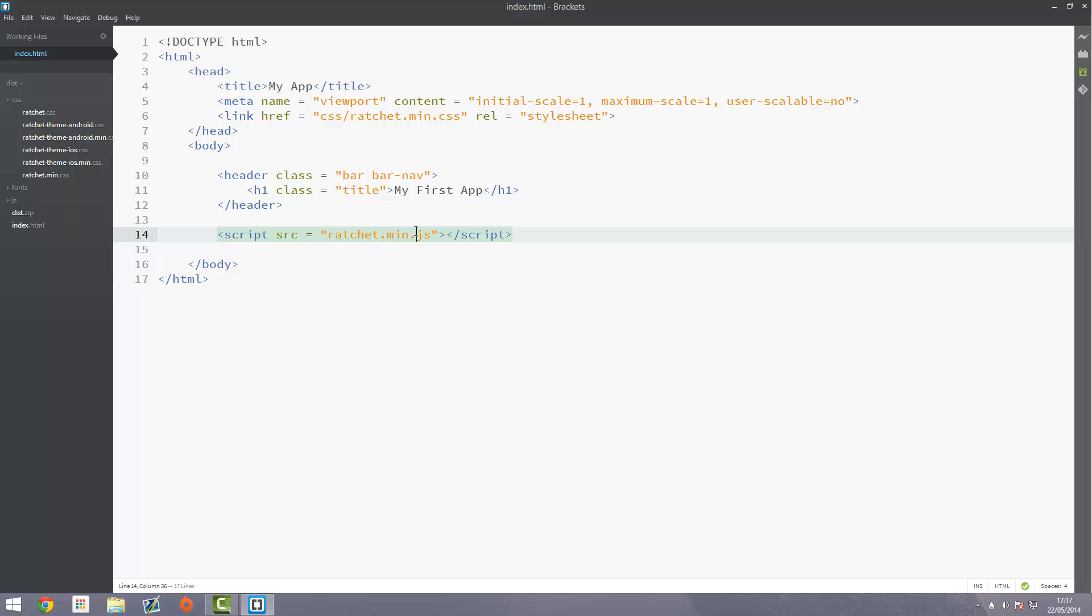Welcome to the third tutorial in the Ratchet and PhoneGap series. I've had to record this video quite a few times so sorry for the delay, my screen recorder keeps corrupting it.